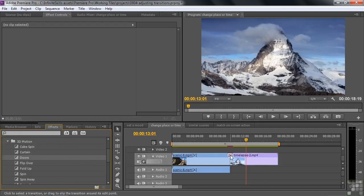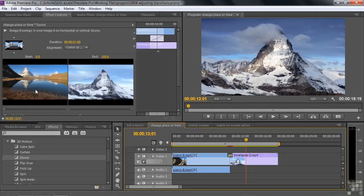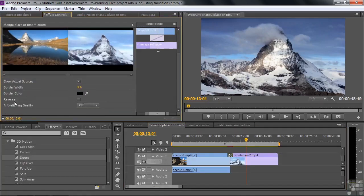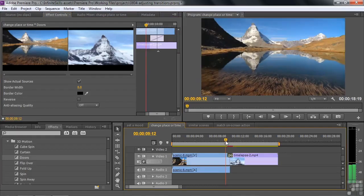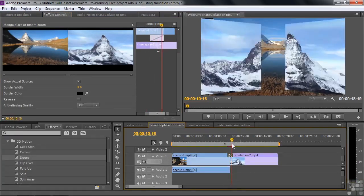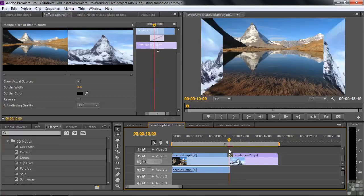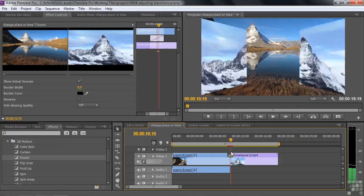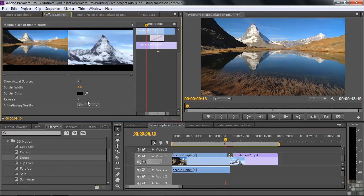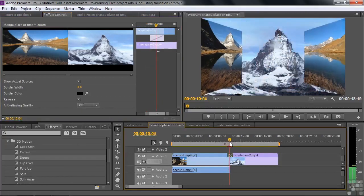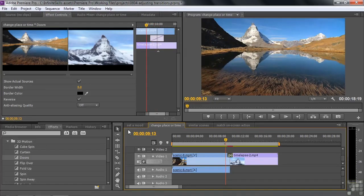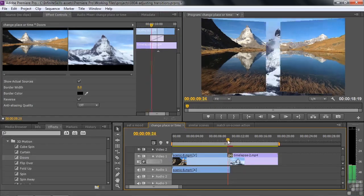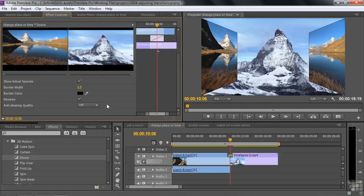With the Doors transition selected in the Effect Controls panel, I can see it has a few extra features including a border for the doors. Watching the transition, the doors actually close, which isn't the way I like it — I prefer to open to the next scene. So I click the Reverse button to have the doors open up to the next scene, revealing things. Then I want to add a border, so I go to Border Width. I need to give it a width to actually see it. I'll bring it up to around 20 so you can definitely see the border.